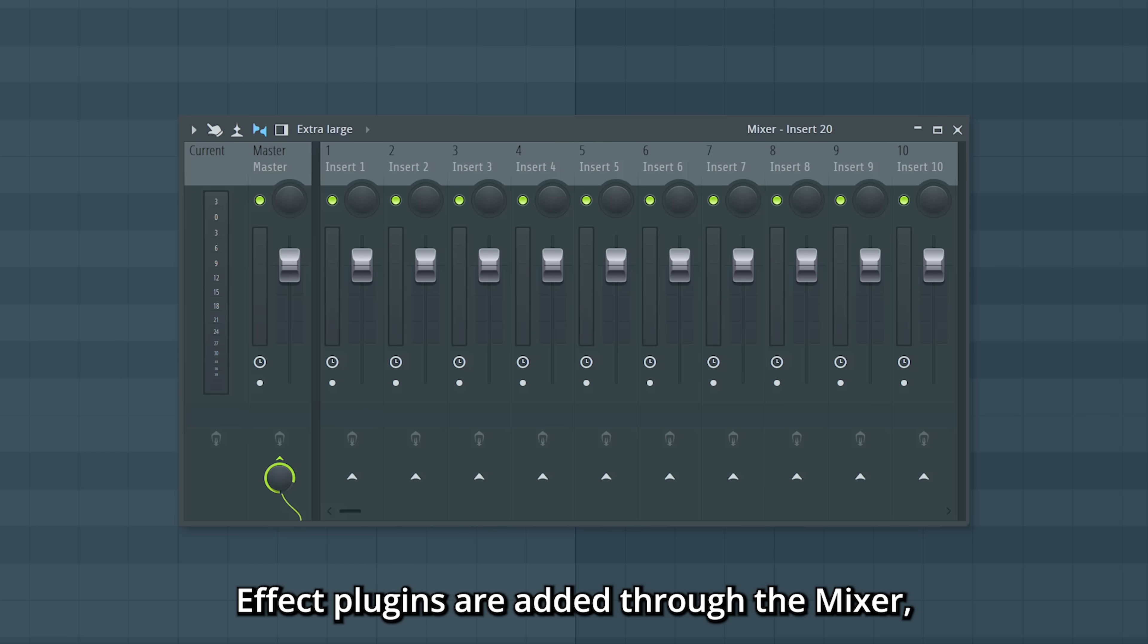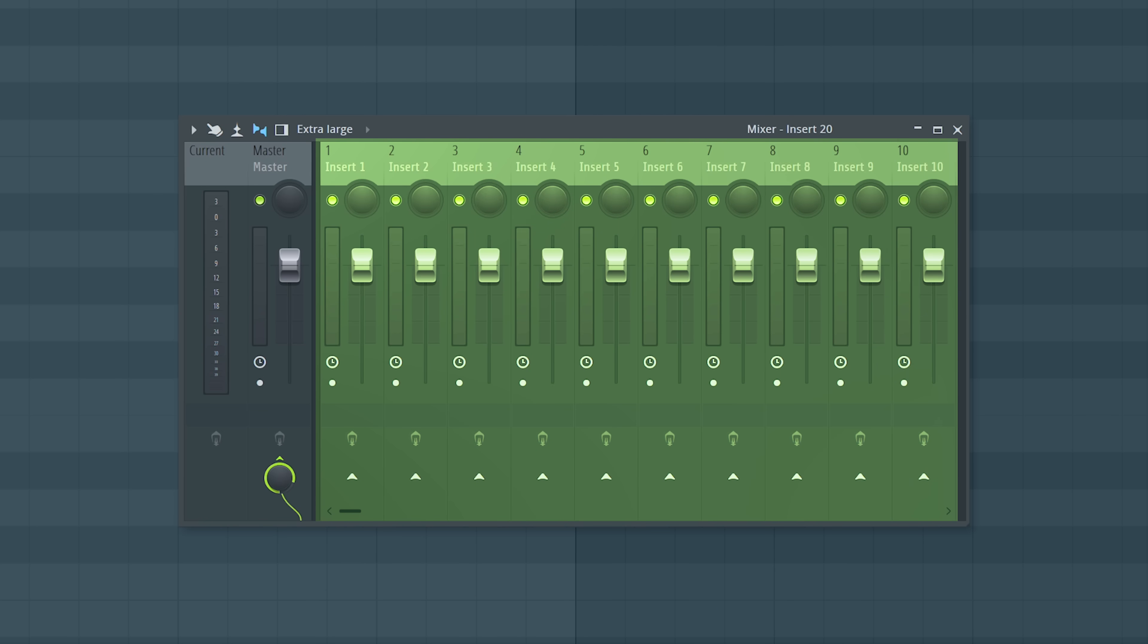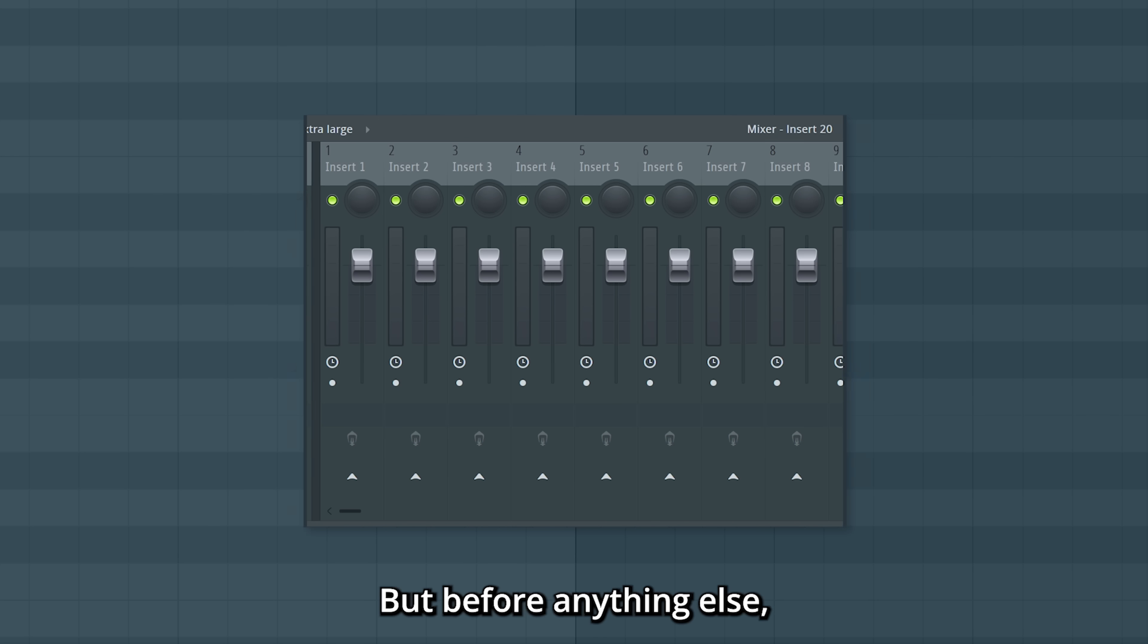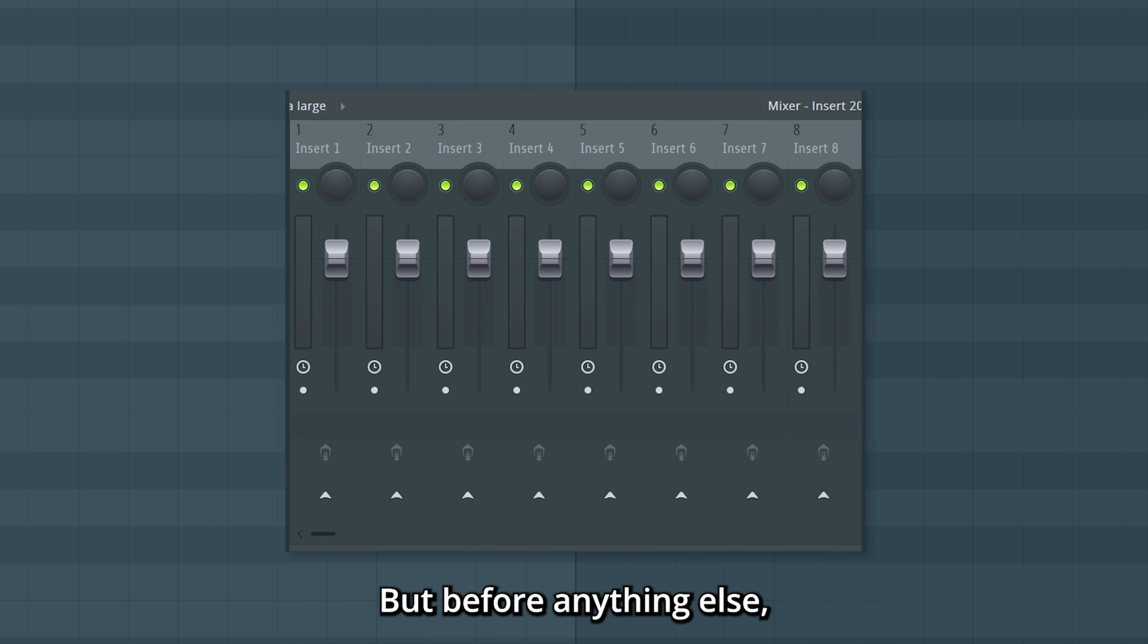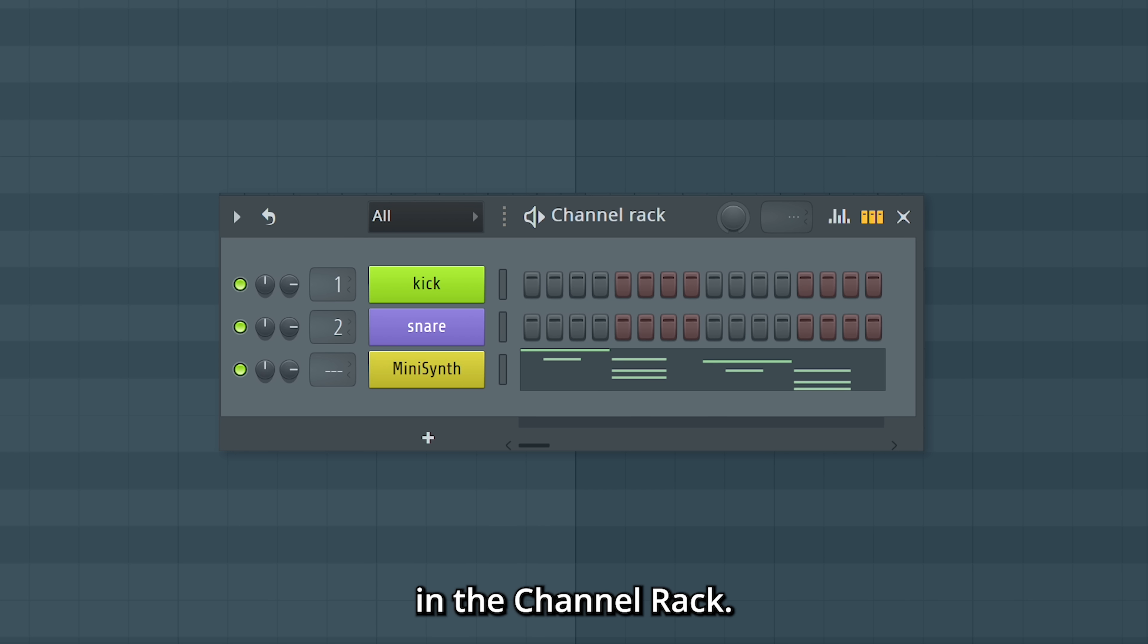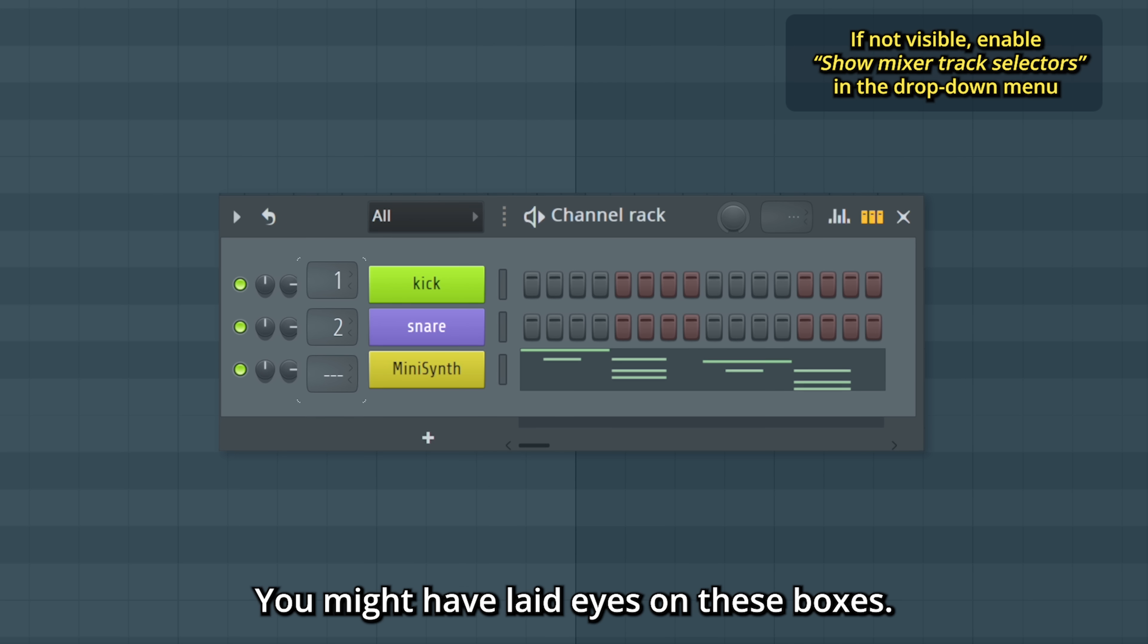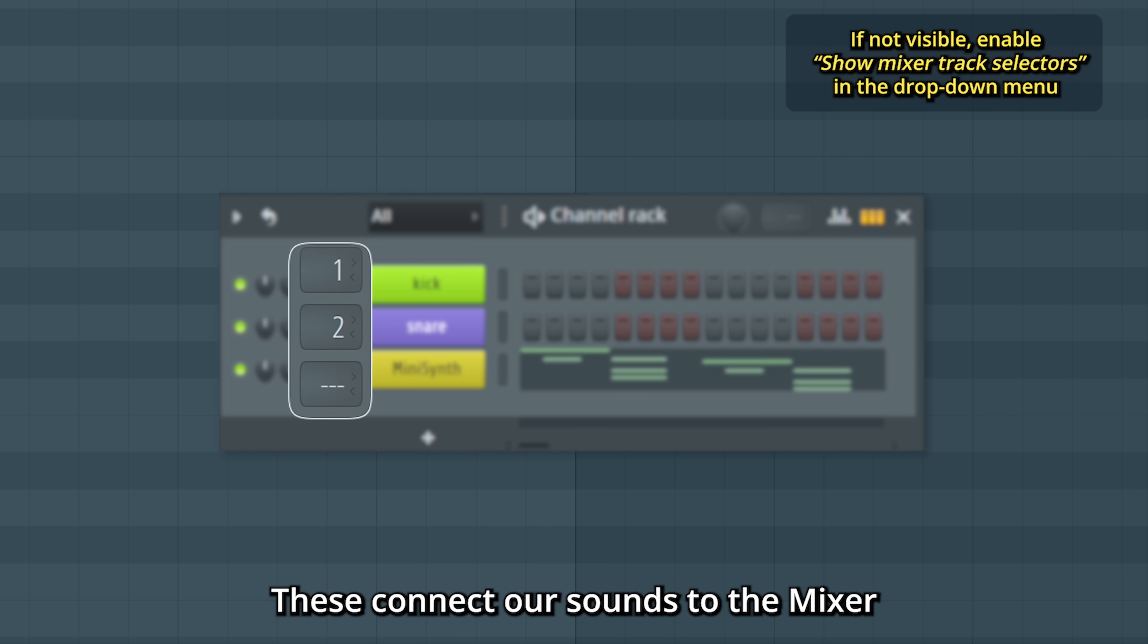Effect plugins are added through the mixer where we have different inserts. But before anything else we need to connect our sounds to these inserts. In the channel rack you might have laid eyes on these boxes. These connect our sounds to the mixer.